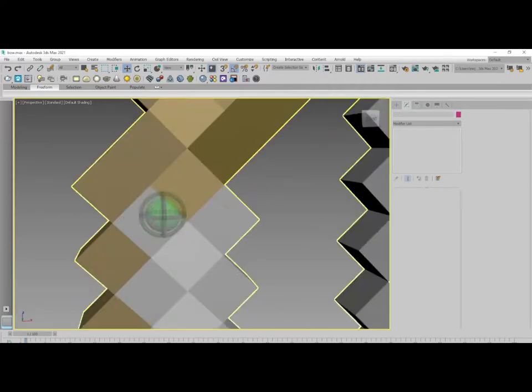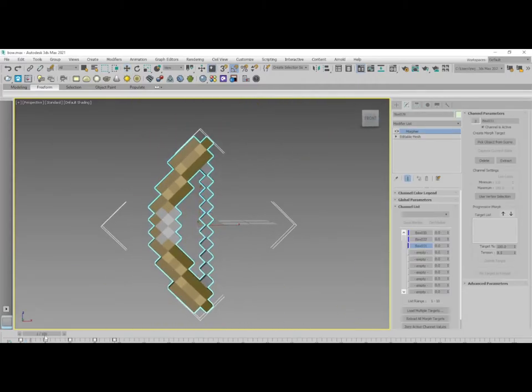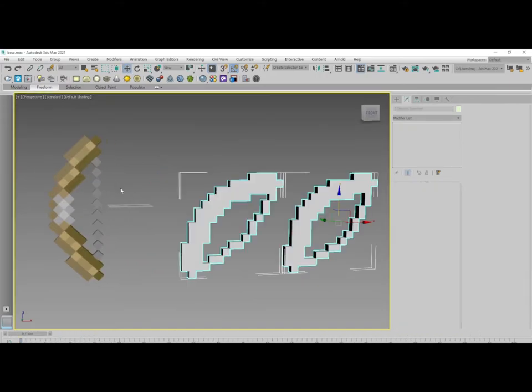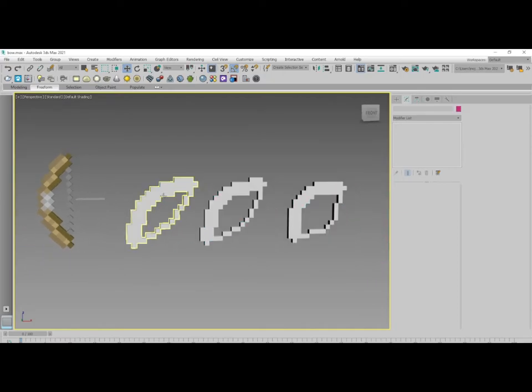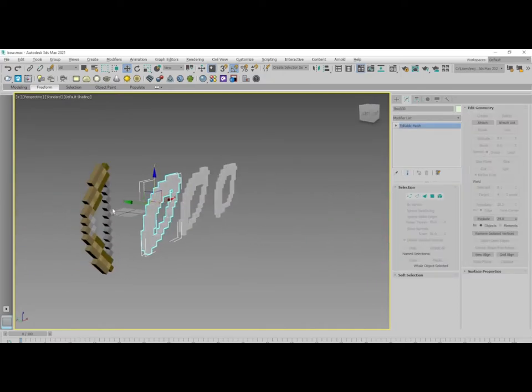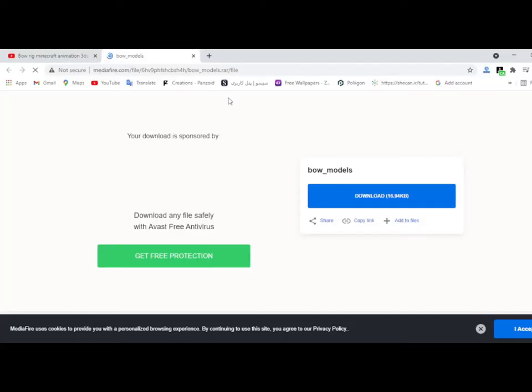Hello guys, welcome to my channel, CG Crush. I'm going to show you how to rig a bow in Minecraft into 3ds Max. Step one: bring this model. These models are part of animation and morphing. I put the download address of these in the description of the video below. You can download this model to rig a bow.